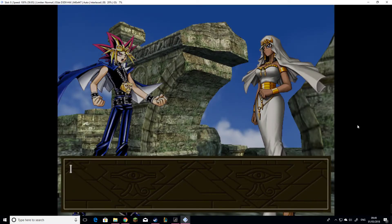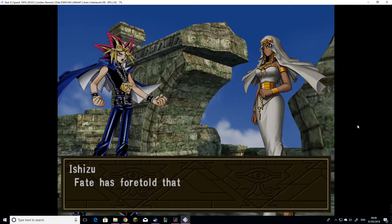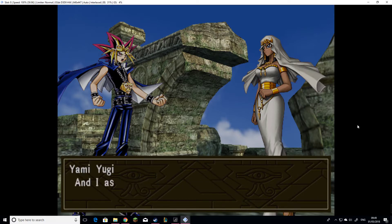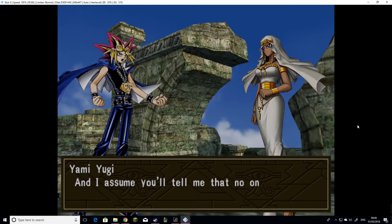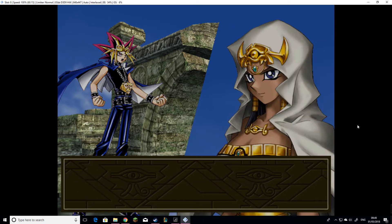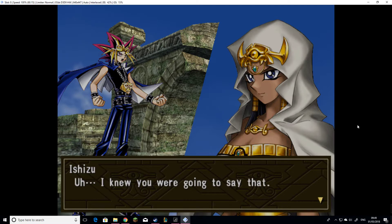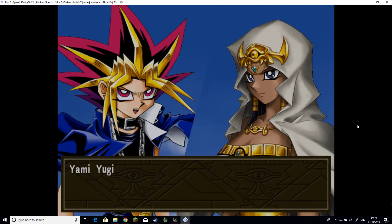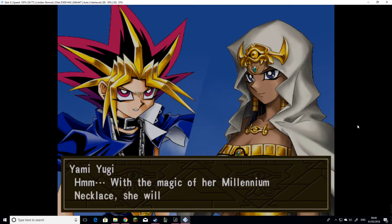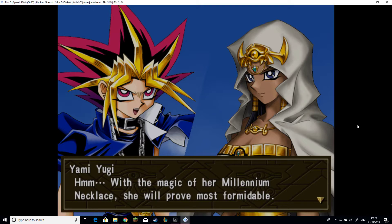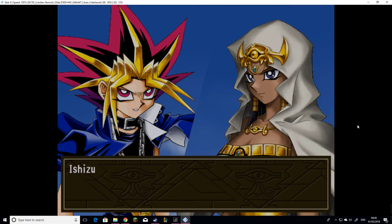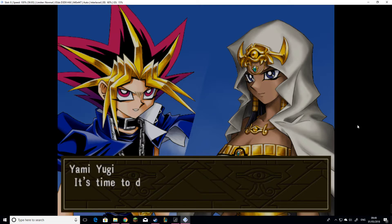Fate has foretold that you and I were destined to duel. And I assume you'll tell me that no one can escape their destiny. I knew you were going to say that. With the magic of her millennium necklace, she will prove most formidable. Let us begin, Yugi. It's time to duel, Ishizu.